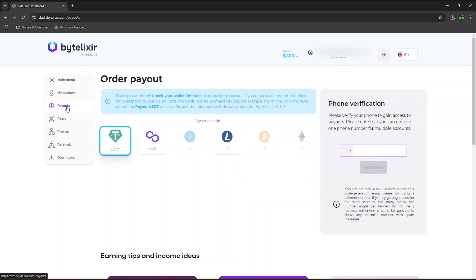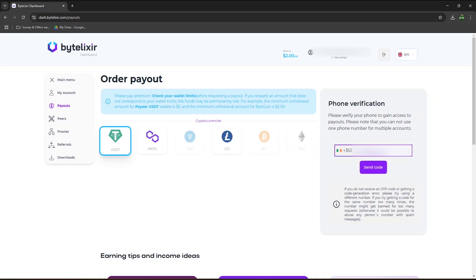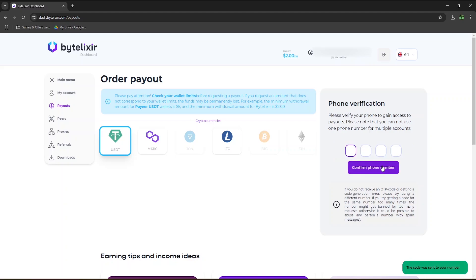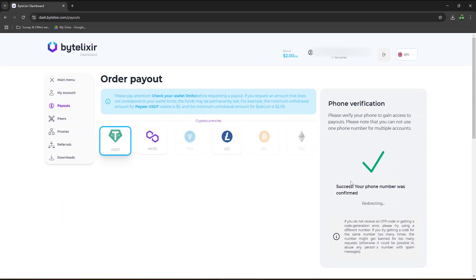Let's now go to the payout section. Before you can withdraw, you will need to verify your phone number to gain access to payout. Make sure to select your country code, although for me, plus 353, which is the Irish country code, was already selected by default. Enter the code and confirm your phone number.